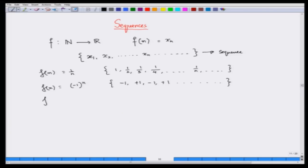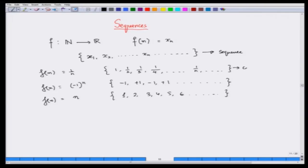Another type of sequence is one where I can make the numbers as large as I like, so you do not go towards a fixed number — this is called a divergent sequence. So we have three types: convergent, oscillatory, and divergent.